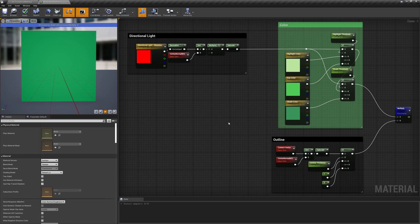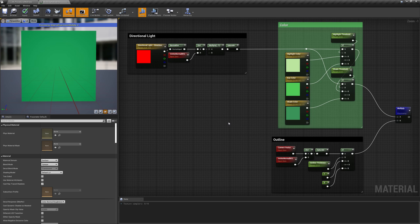To create a point light, we have to follow a slightly different logic. Since it represents a point that emits light in all directions, we can't use a single direction vector to generate our gradient. We have to compute that for every pixel instead, by using the light and pixel positions.